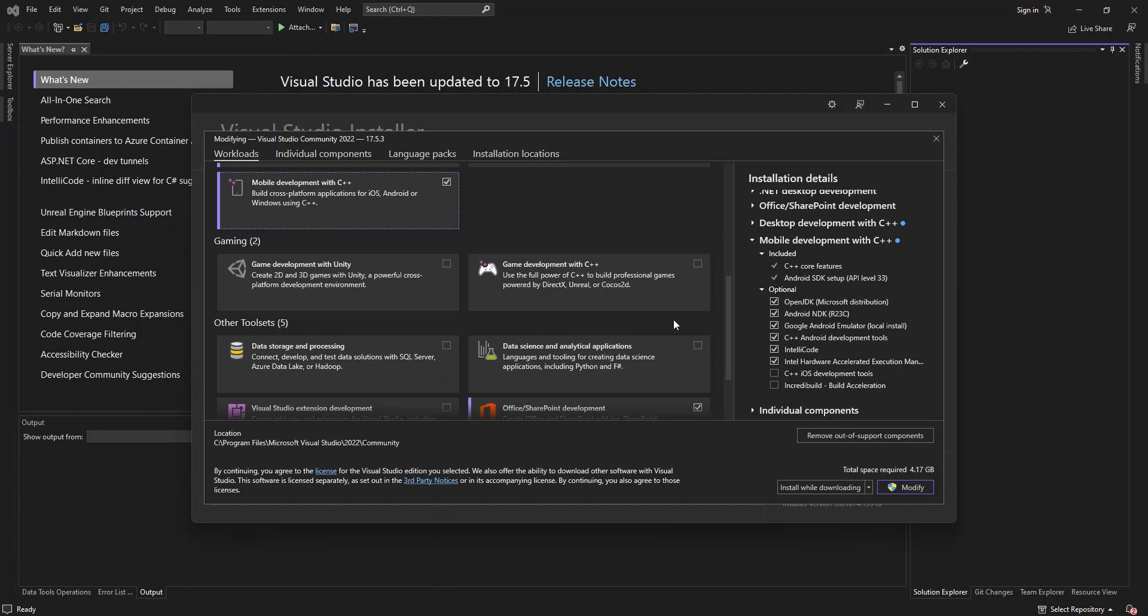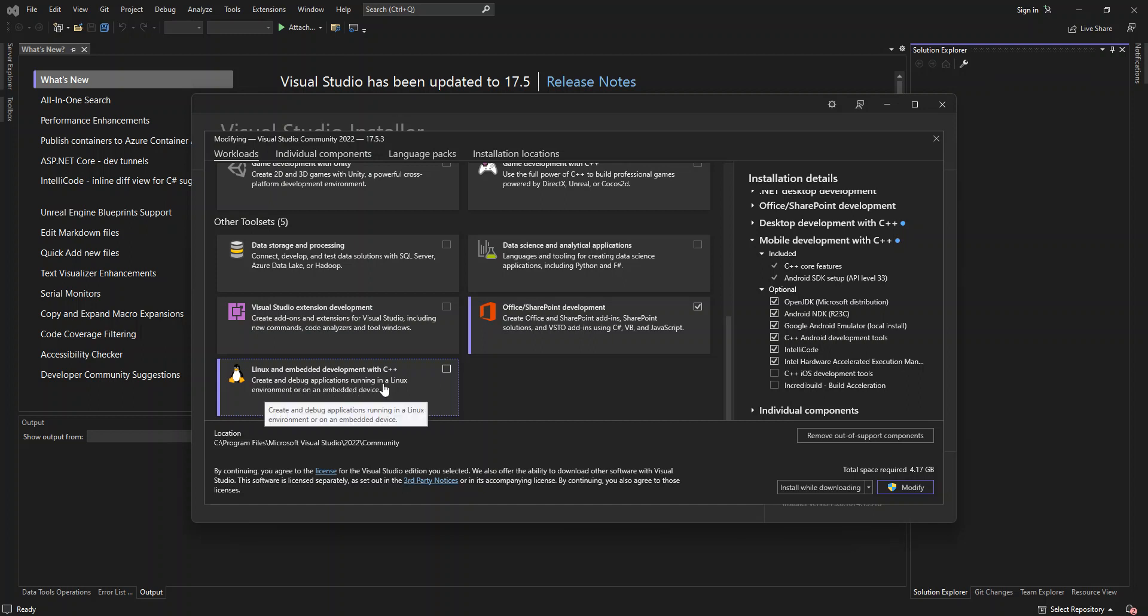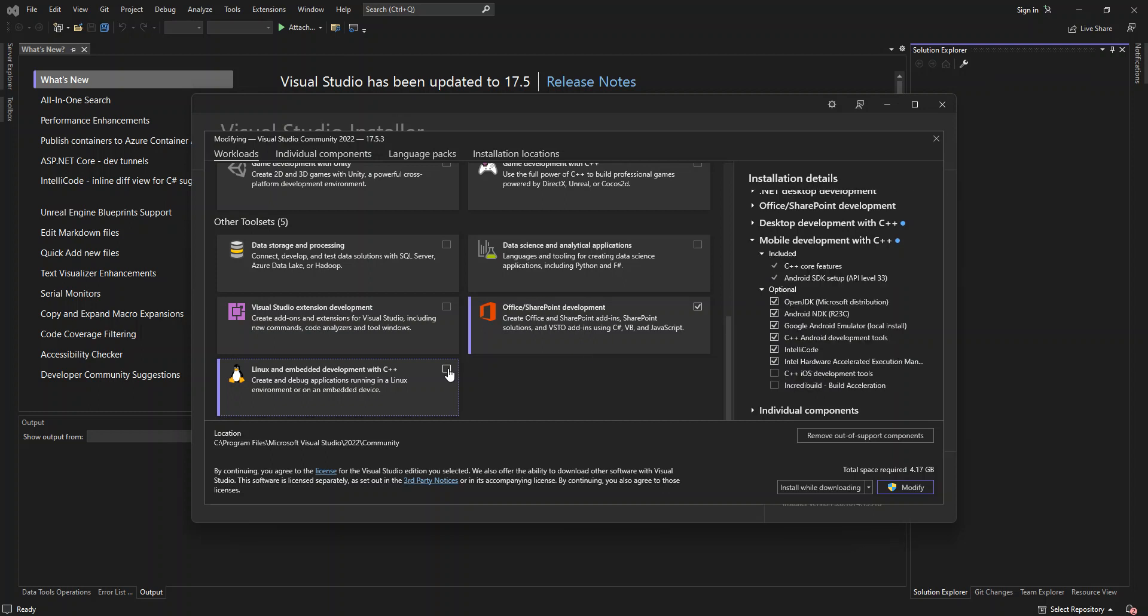here, as you can see, I've got Linux and embedded development with C++. So this actually helps you create and debug applications running in a Linux environment or on an embedded device. So as you can see, I've not selected it, but once you select it here, you can get all the development components that you need.